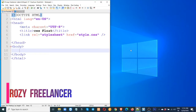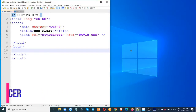Hello, welcome to CSS property and CSS float property. This is a good property.